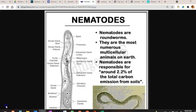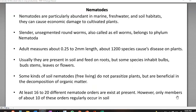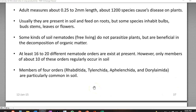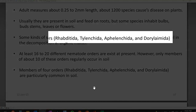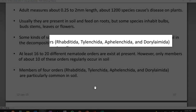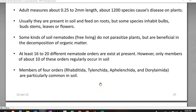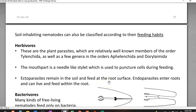At least 60 to 20 different nematode orders seem to exist at present. However, only members of 10 orders are commonly present in the soil. In particular, nematodes belonging to four orders — Rhabditida, Tylenchida, Aphelenchida, and Dorylaimida — are commonly present in the soil system.